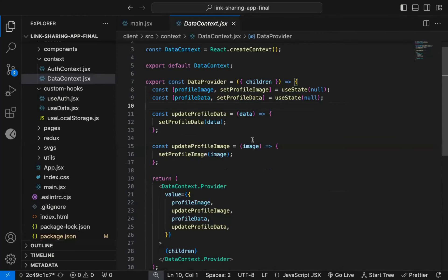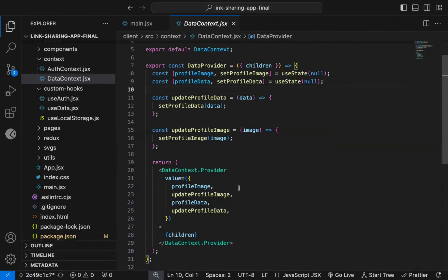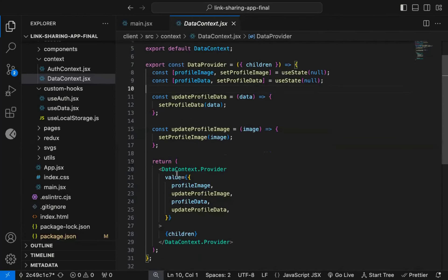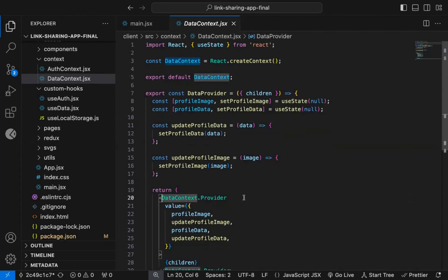Now with version 19 of React, we can simplify this code. Instead of using DataContext.provider, we can just use DataContext.